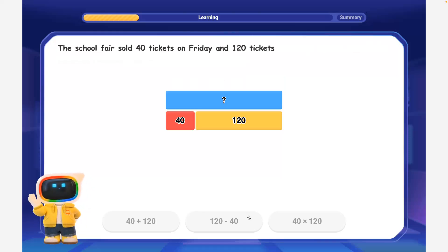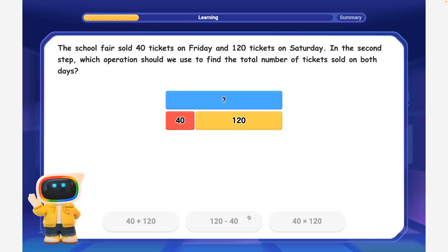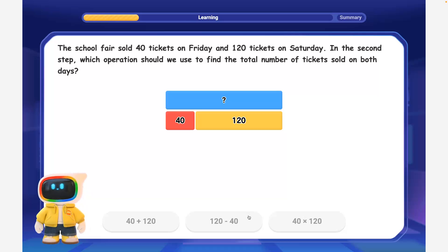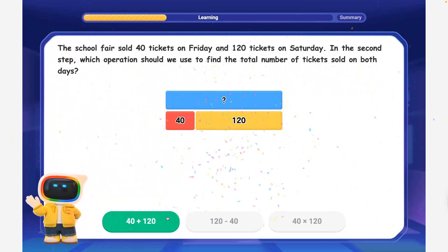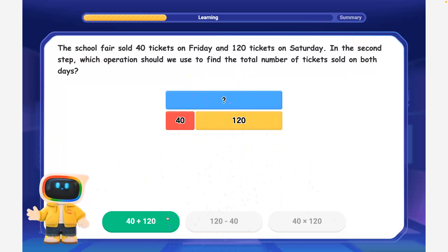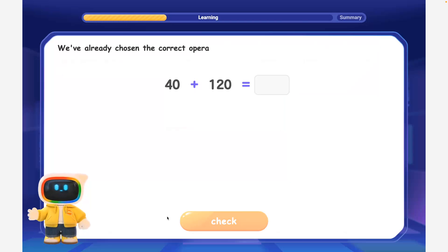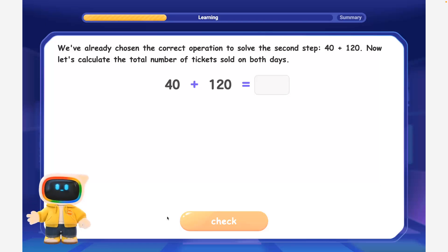The school fair sold 40 tickets on Friday and 120 tickets on Saturday. In the second step, which operation should we use to find the total number of tickets sold on both days? Perfect! When we need to find the total number of tickets sold on both days, we add the number of tickets sold each day. We've already chosen the correct operation: 40 plus 120.